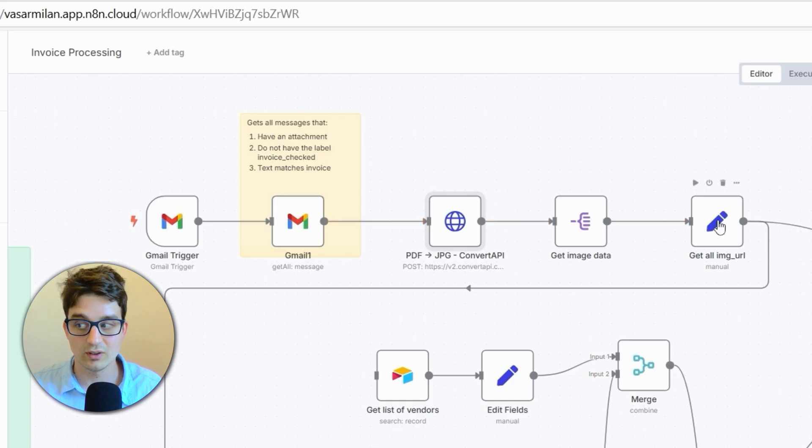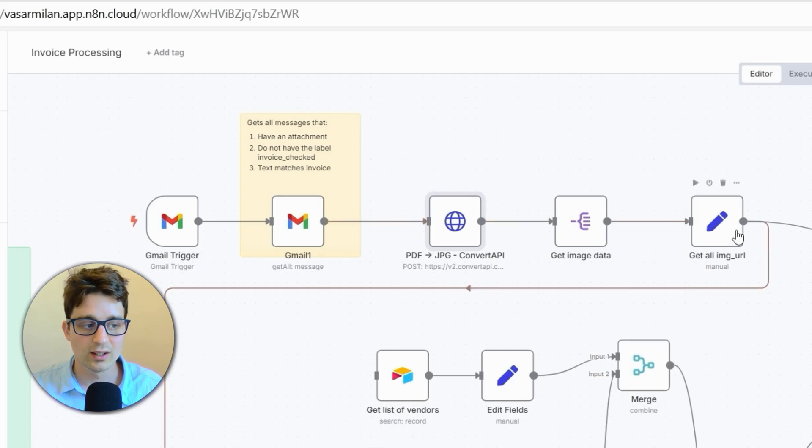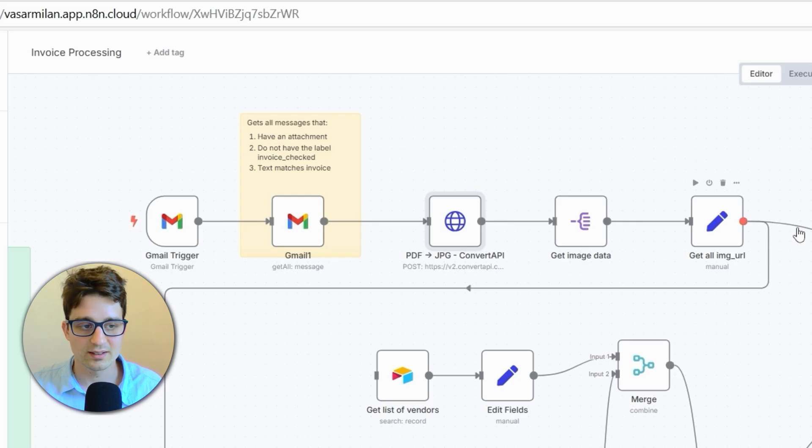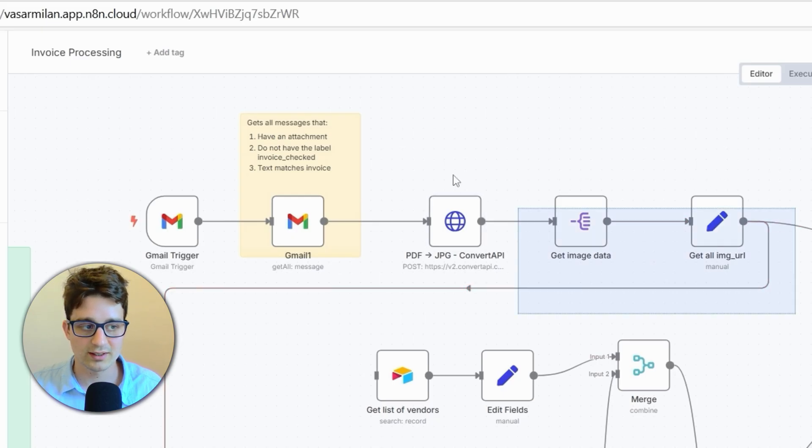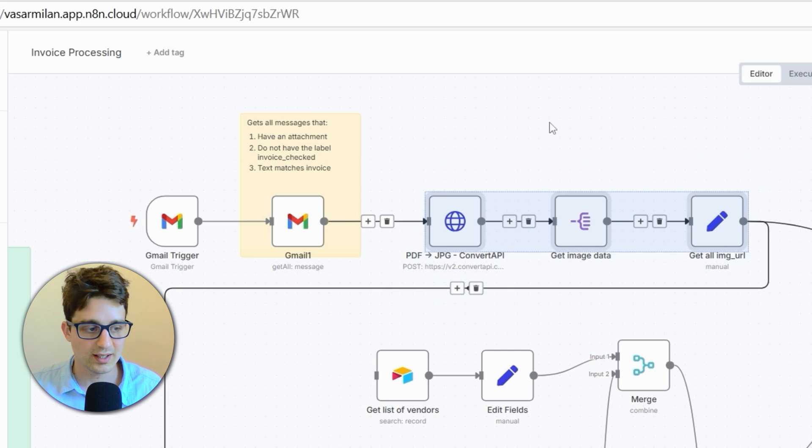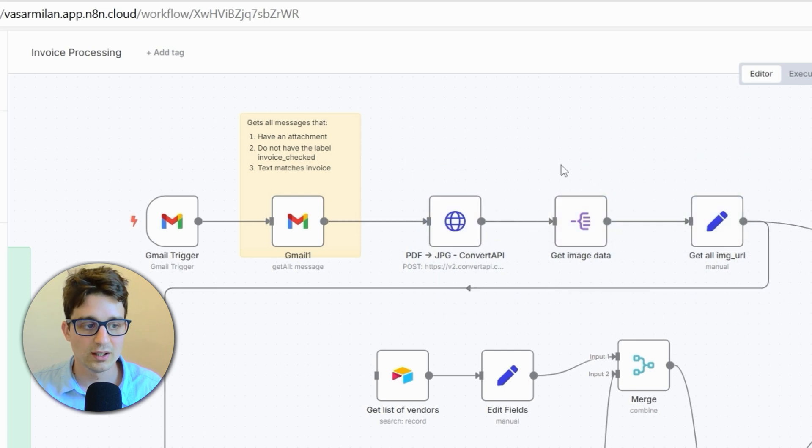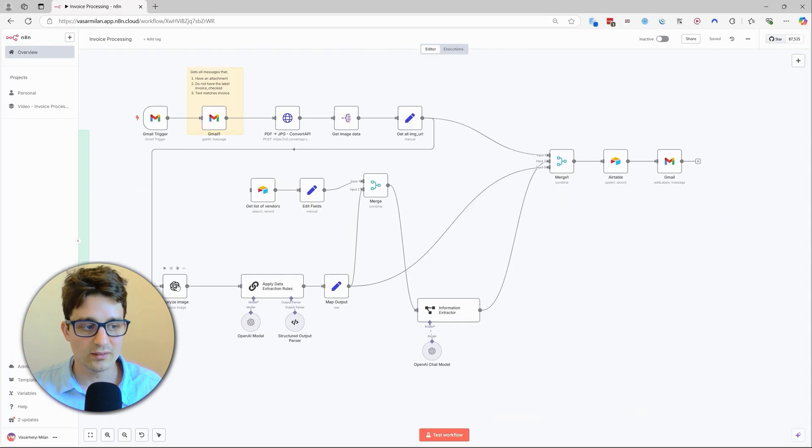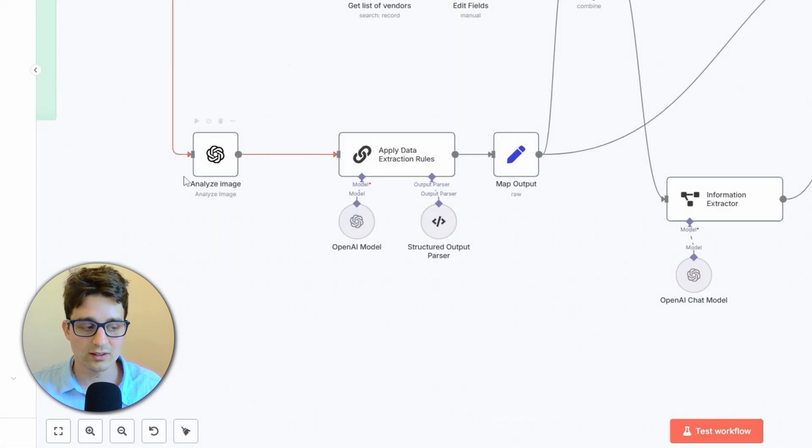Then it's going to extract the invoice attachment as PDF or as a JPEG. Because if we get it as PDF, it has to convert it, which is what it uses this Convert API for.